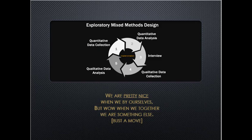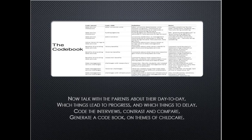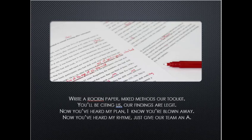Now talk to the parents about their day-to-day, which things led to progress and which things led to delay. Code the interviews, contrast and compare, generate a codebook on themes of childcare.